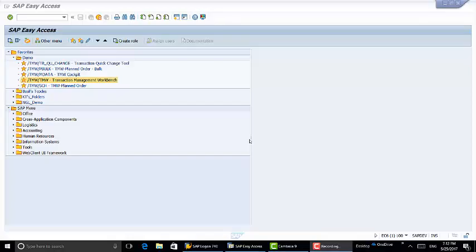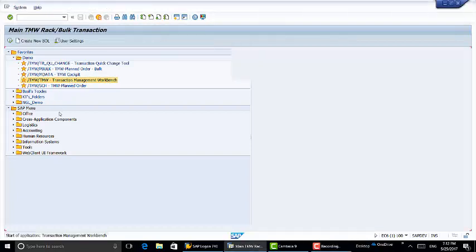Today I'm going to show you how to copy and process a bill of lading using TMW from start to finish. We're going to start by opening up the TMW workbench.